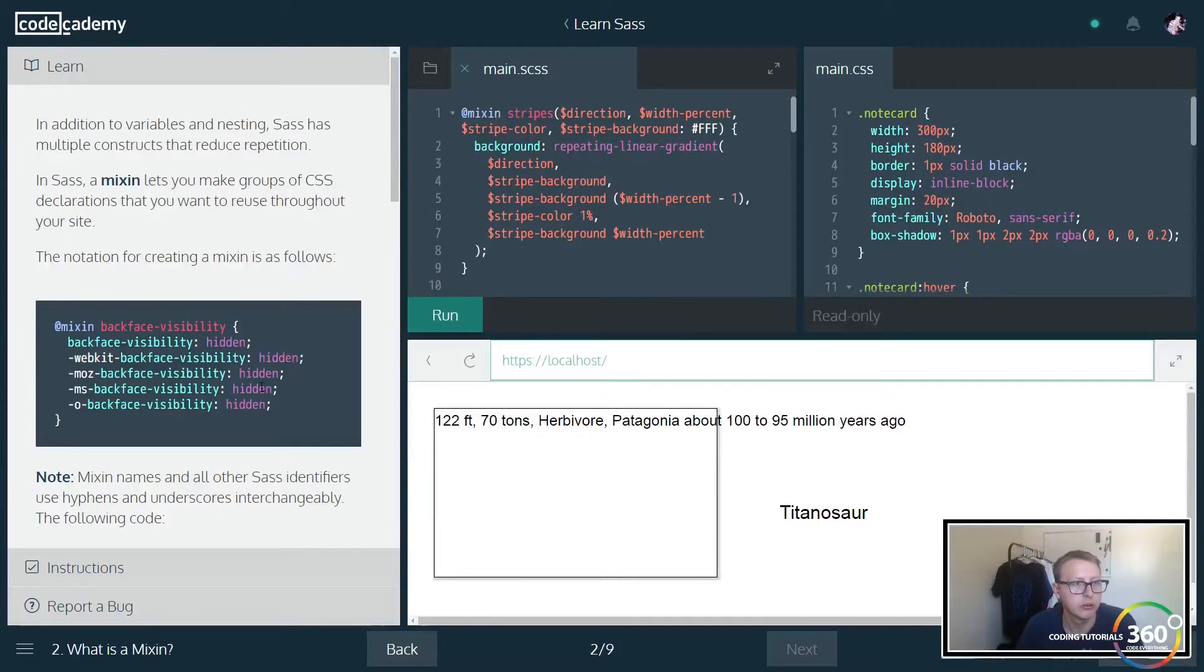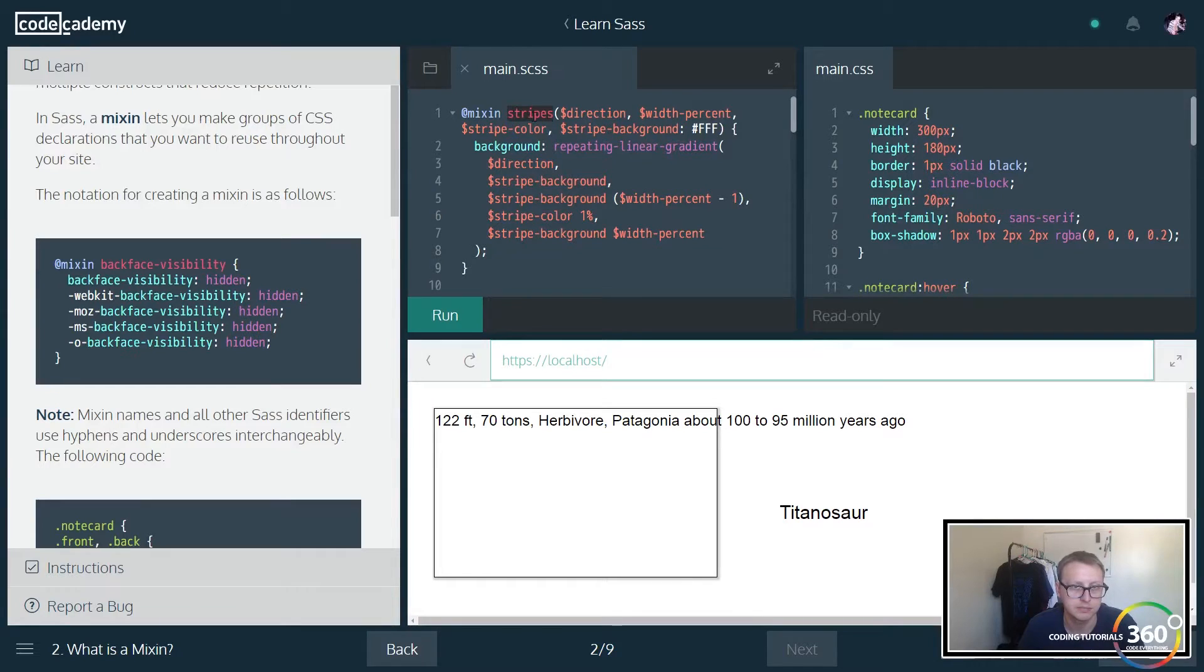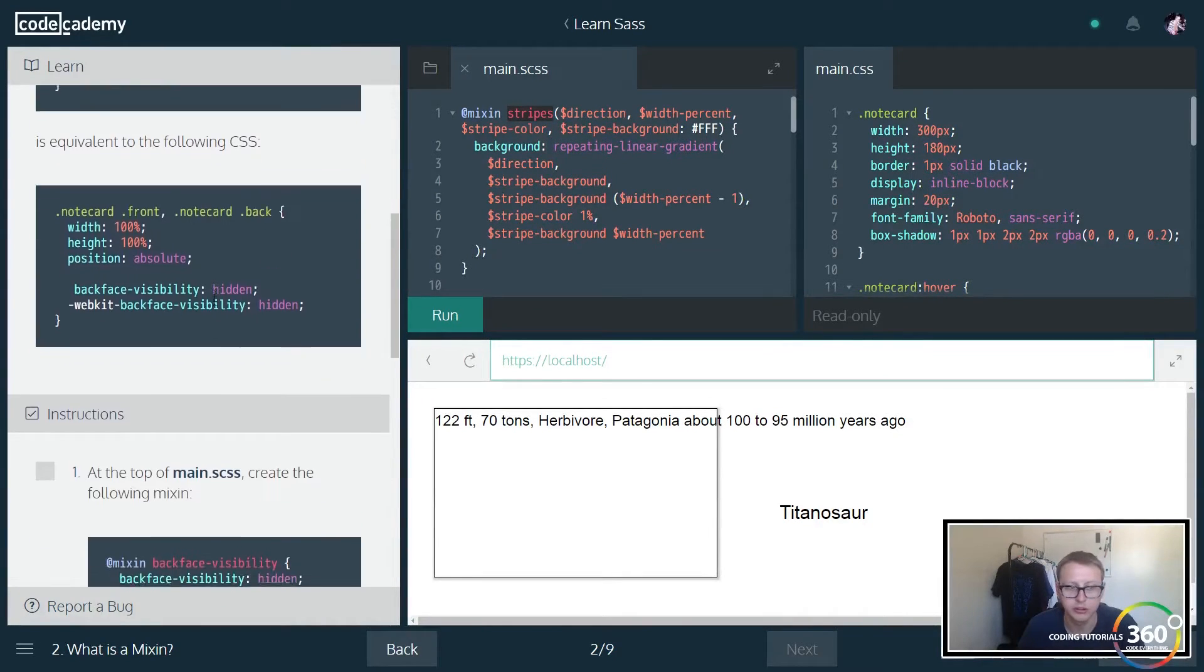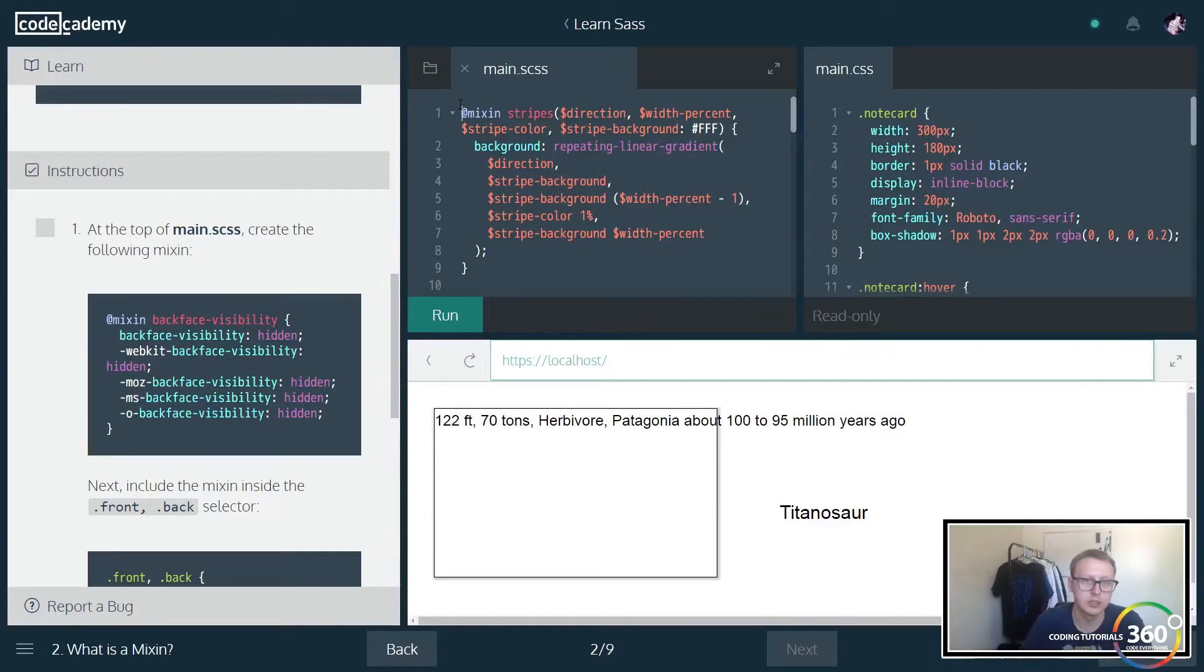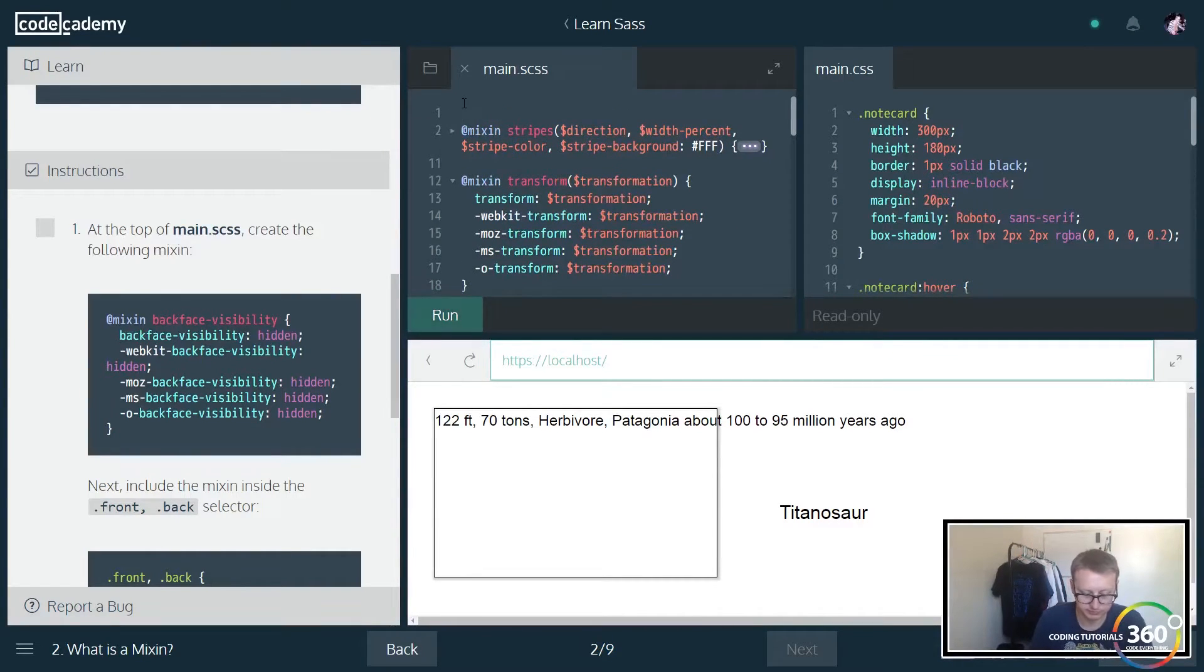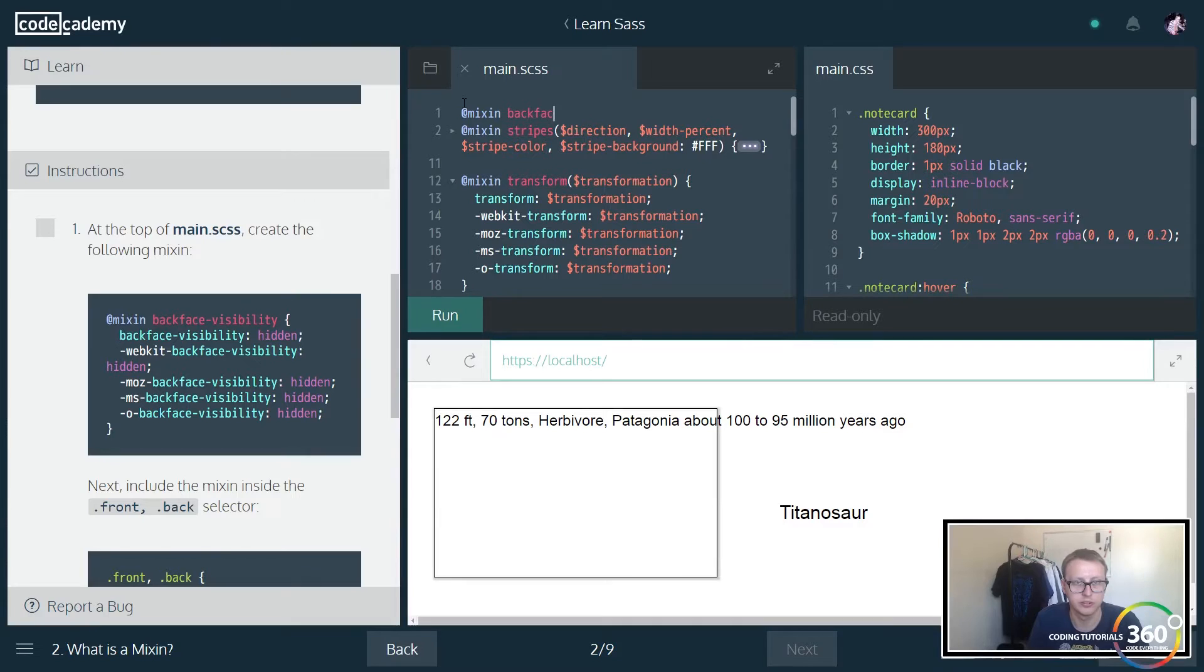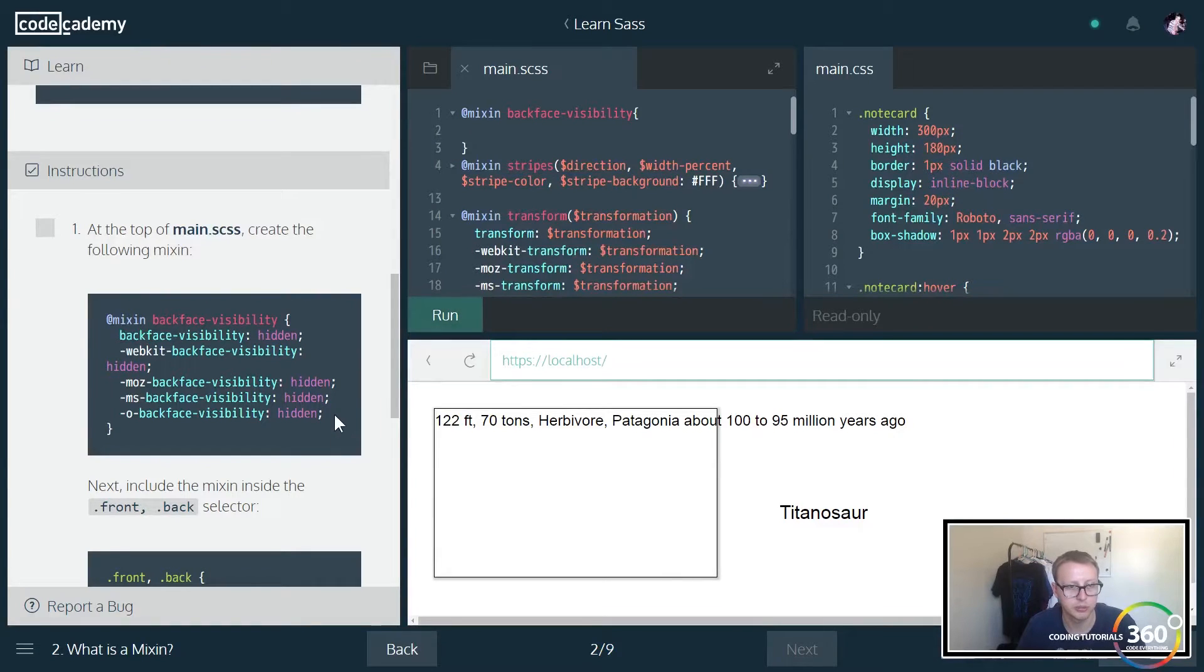It also allows us to create variables. We're kind of creating variables at the end of the day doing this at mixin and we're reusing them so we can use them in our CSS class. So at the top, create the following mixin. Let's go ahead and collapse this out of the way a little bit, so we're going to denote that by doing the at mixin and we're going to say backface-visibility.